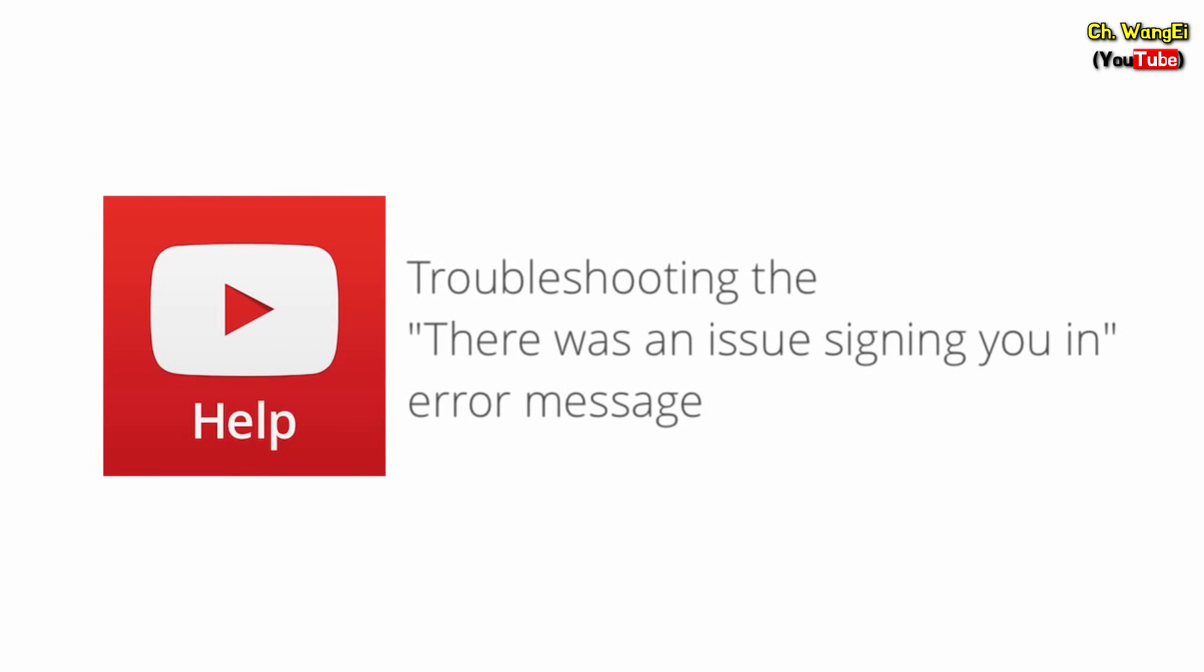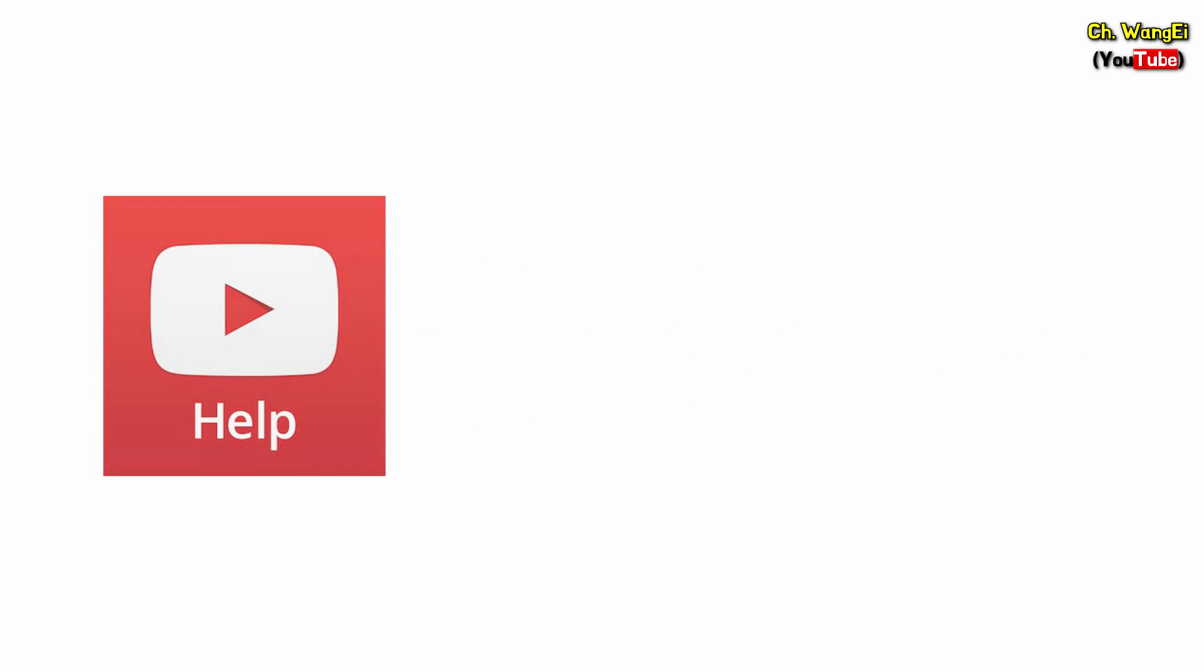Have you ever received an error message saying there was an issue logging you into YouTube? In this video we'll explain why this message may appear and what you can do to fix the problem.